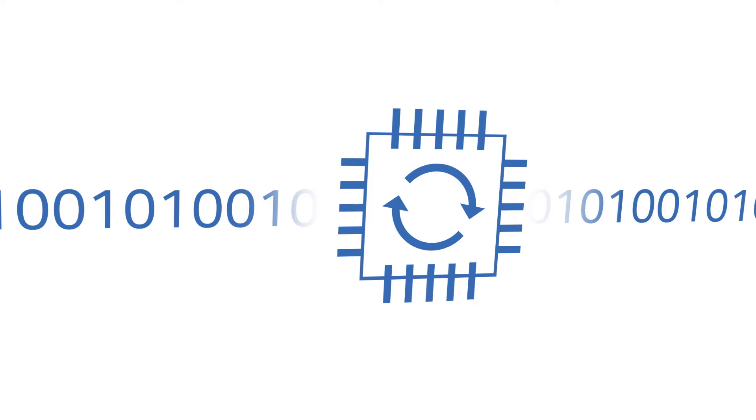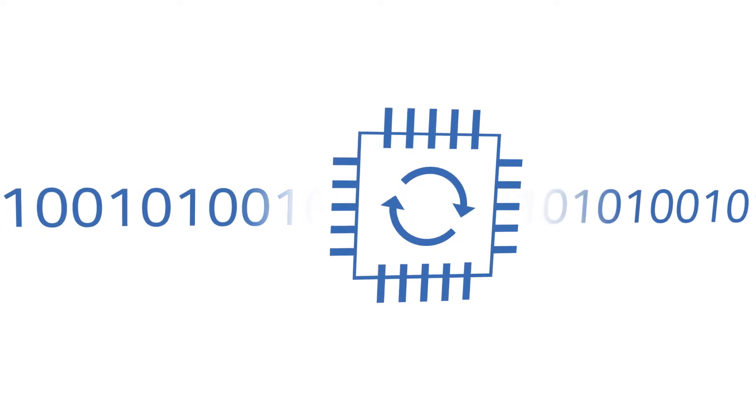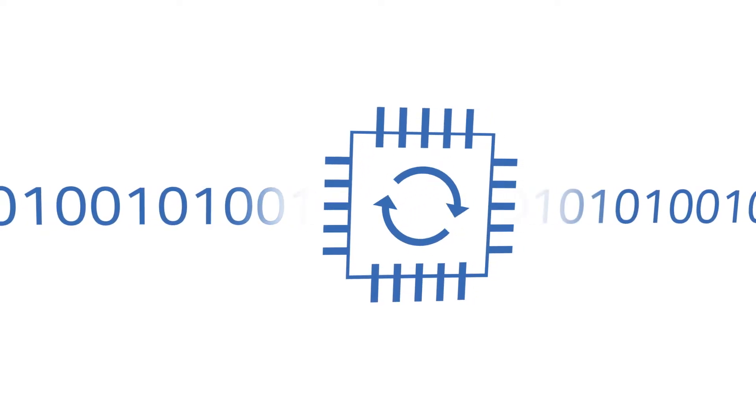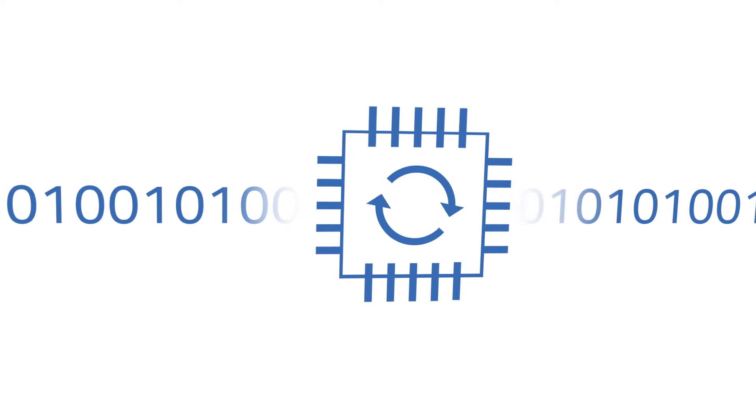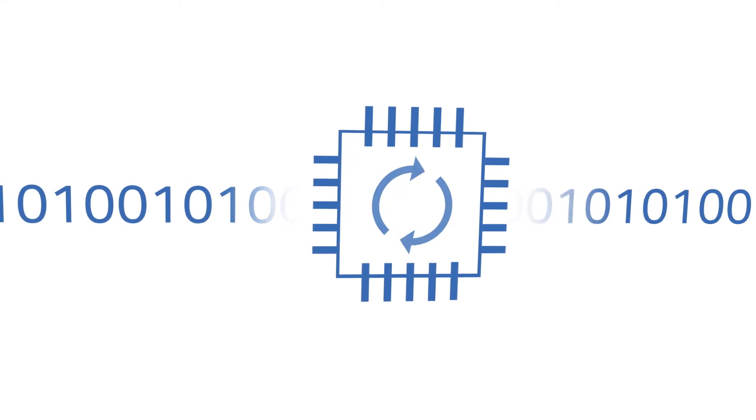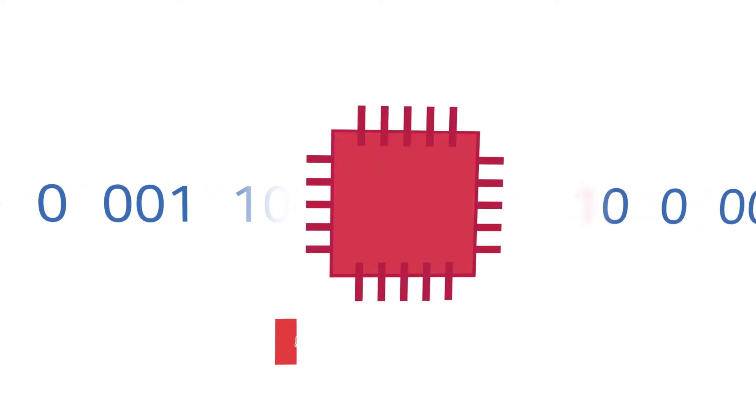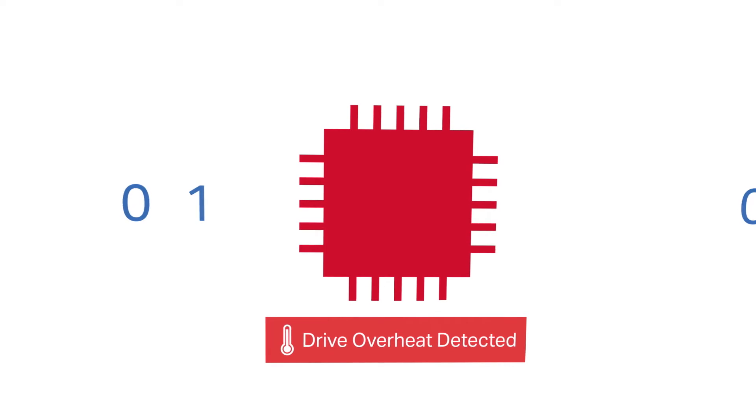Drive health is also a concern when sanitizing SSDs. Because they feature intelligent controllers, these drives have optimized ways of reading and writing data, and manually overriding every sector can strain the drive and cause it to overheat.